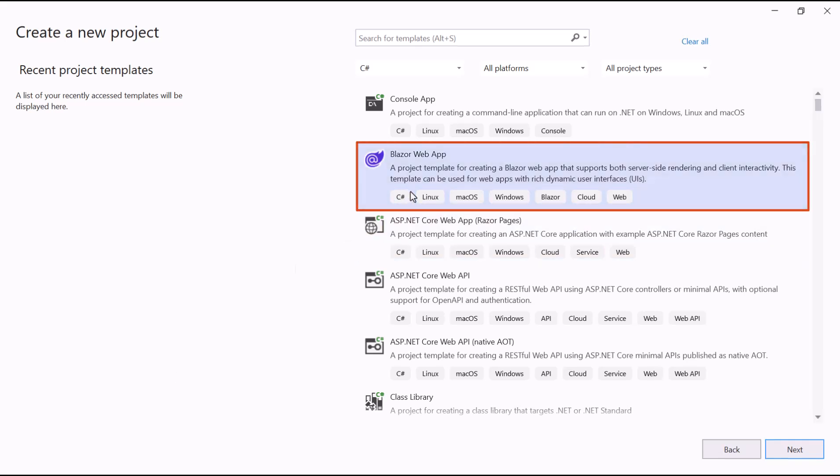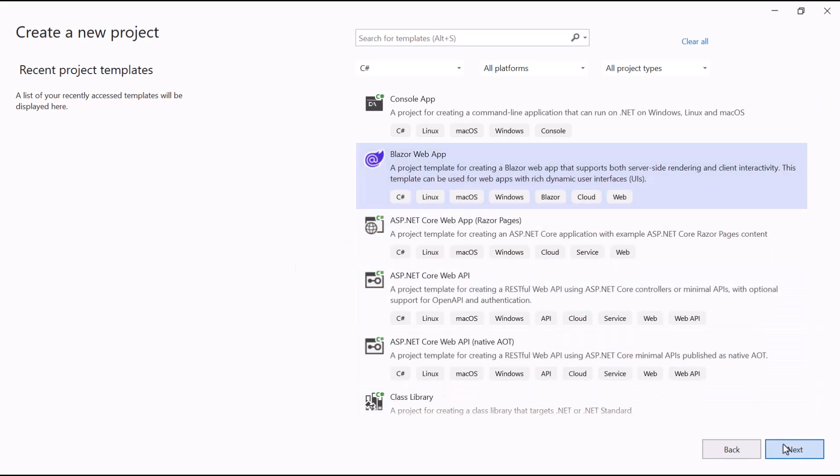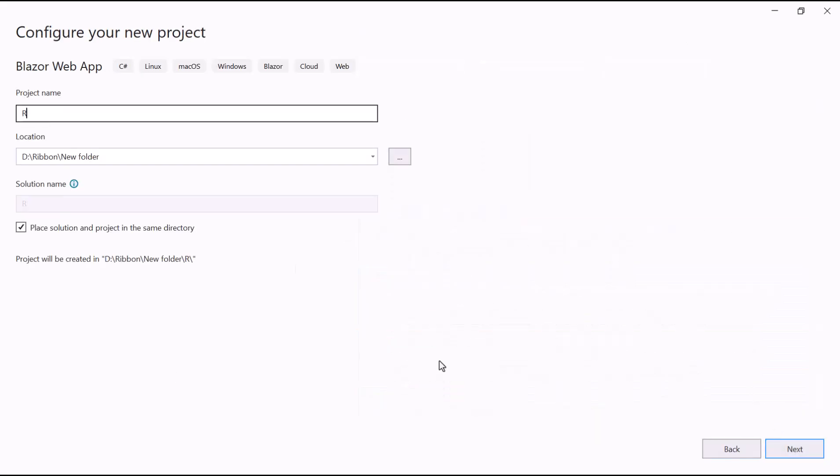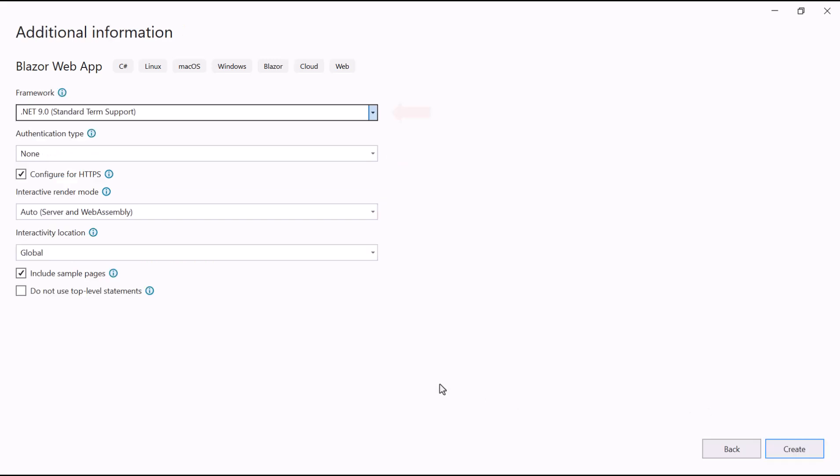From the list of project templates, select the Blazor web app and provide the project name. I am using .NET 9 as the framework for this project and have selected the auto render mode for both server and web assembly apps under the interactive render mode section.